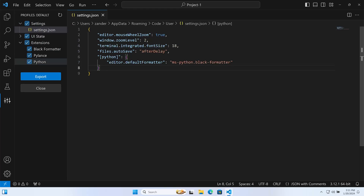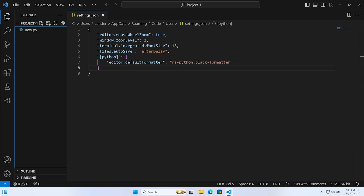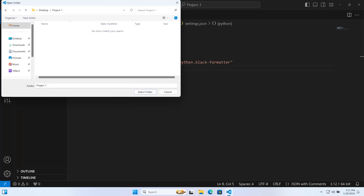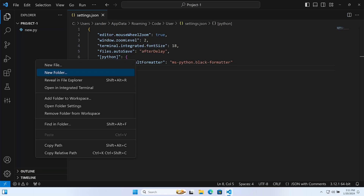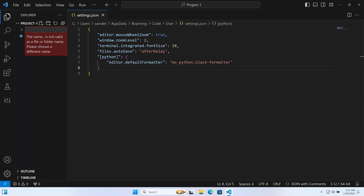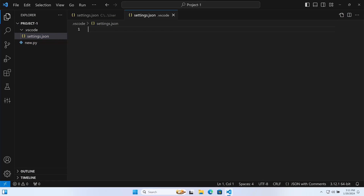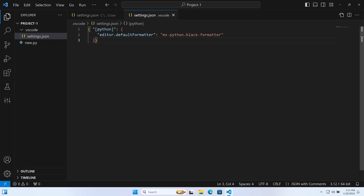We want to set up a project-level settings file, which provides additional settings or overrides to the global settings. Assuming you have a project open — if not, go to File > Open Folder and find your project folder — we're going to create a new folder called '.vscode', and inside of that create a new file called 'settings.json'. It's a JSON file, not a Python file.